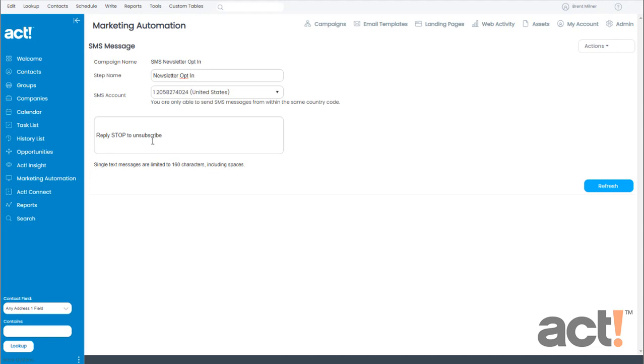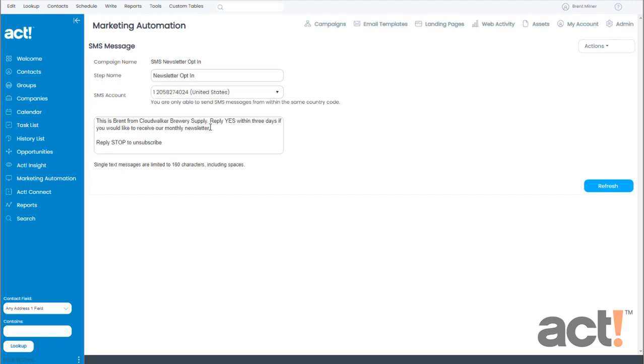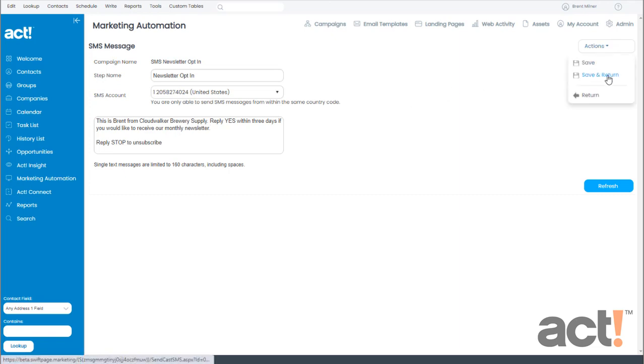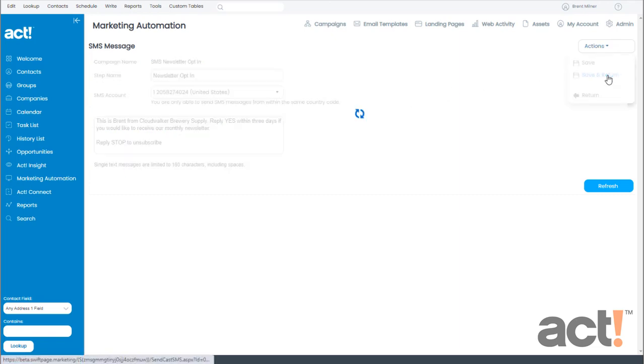So with my remaining characters, I want to use this message to allow my customers to opt in to my monthly newsletter. I'm going to paste in a message I wrote earlier that says, This is Brent from Cloudwalker Brewery Supply. Reply Yes within three days if you'd like to receive our monthly newsletter. After I've done that, I'll go to my Actions menu and choose Save and Return.